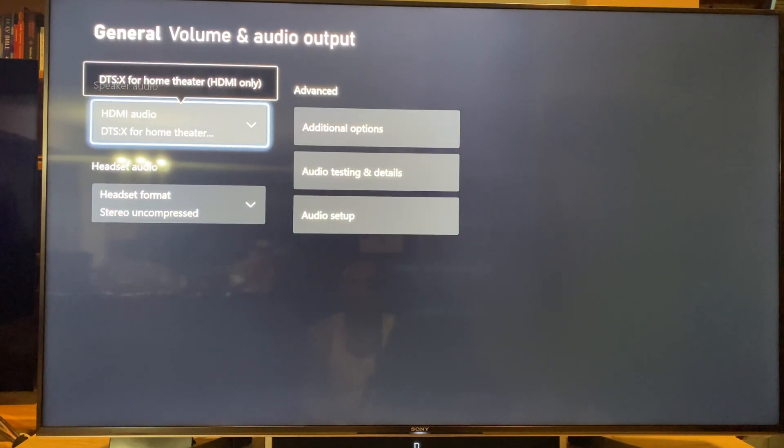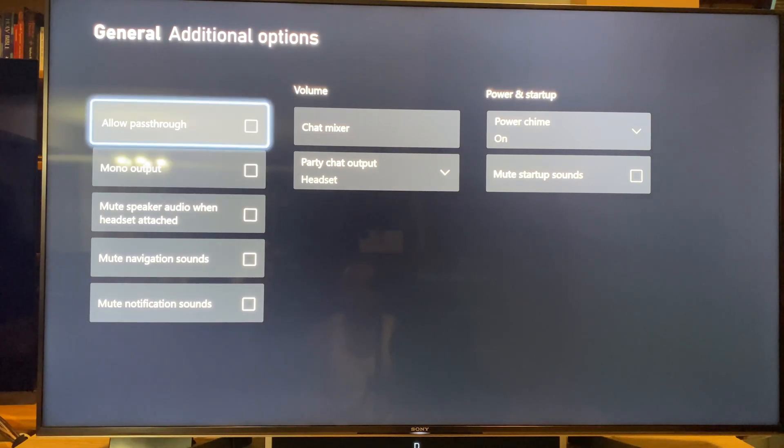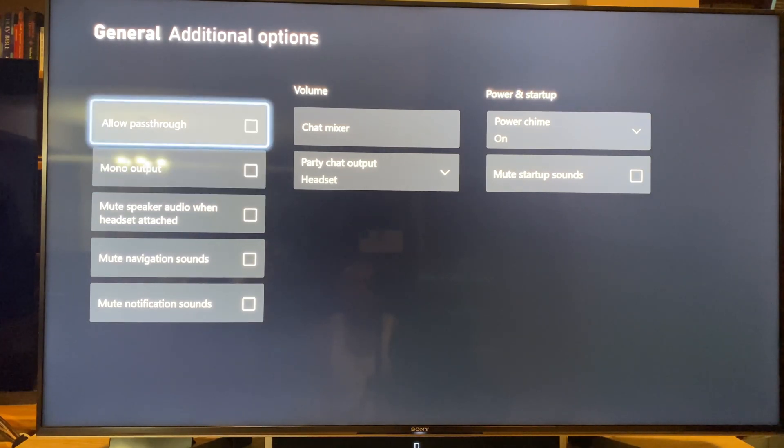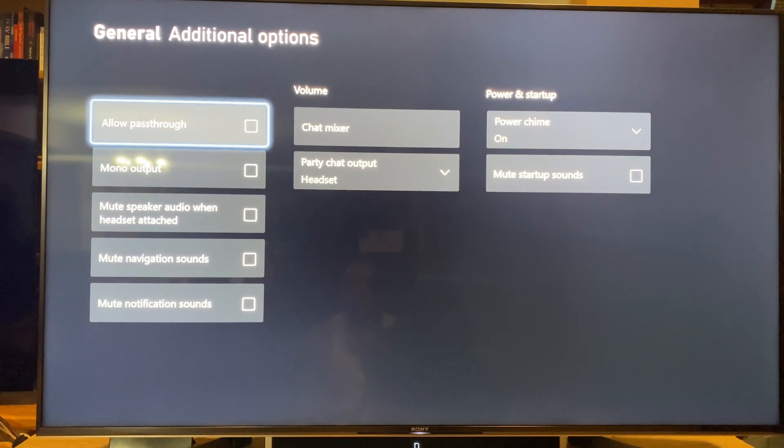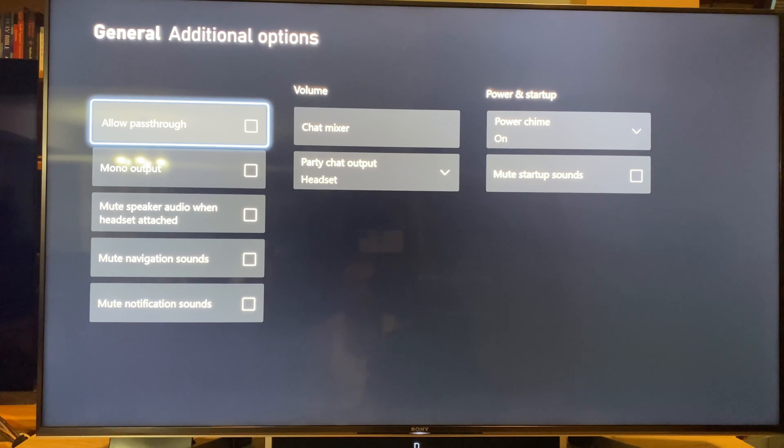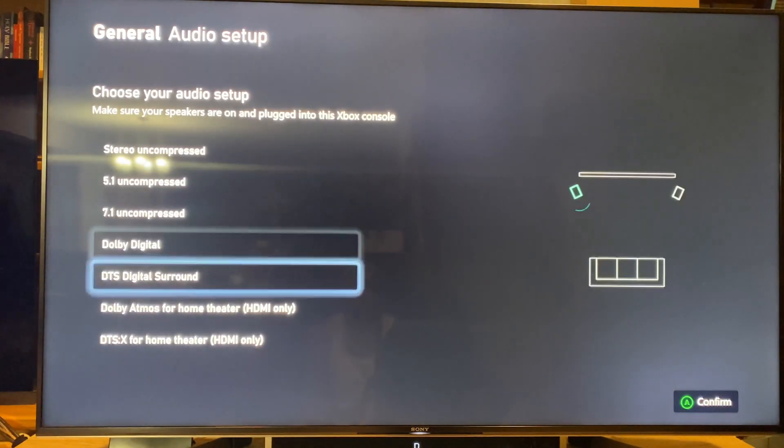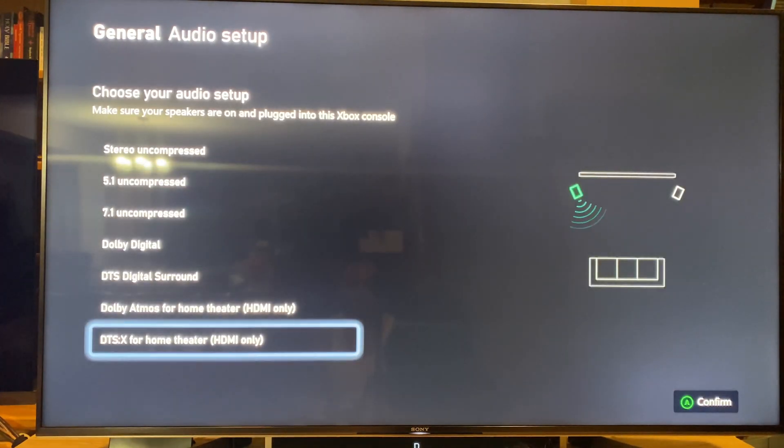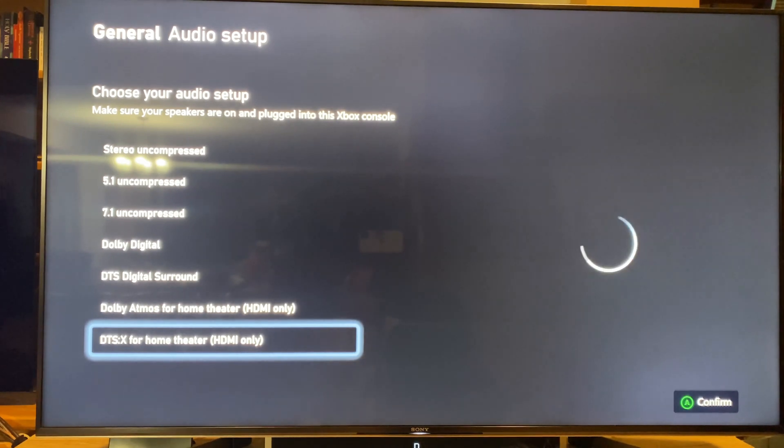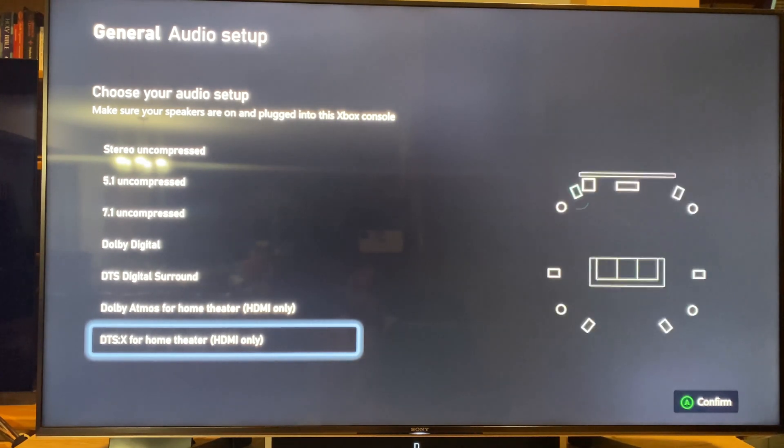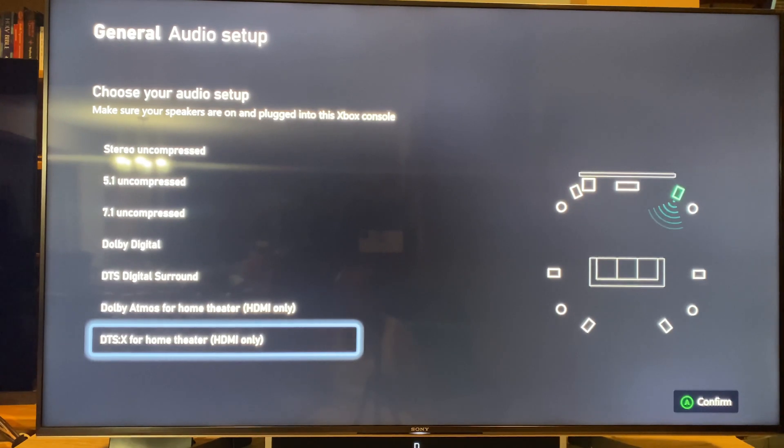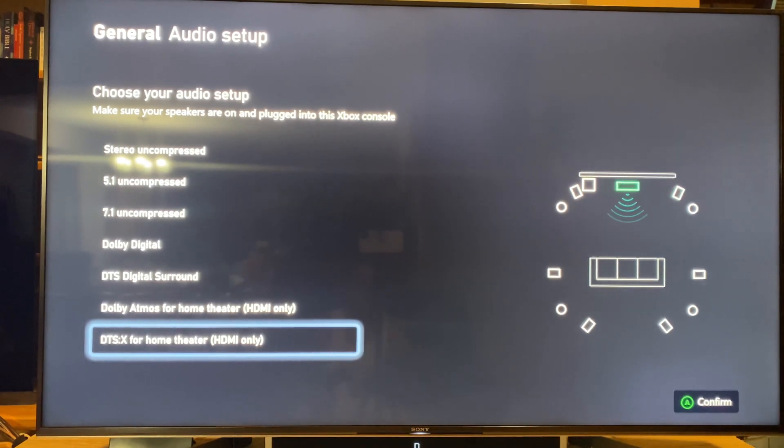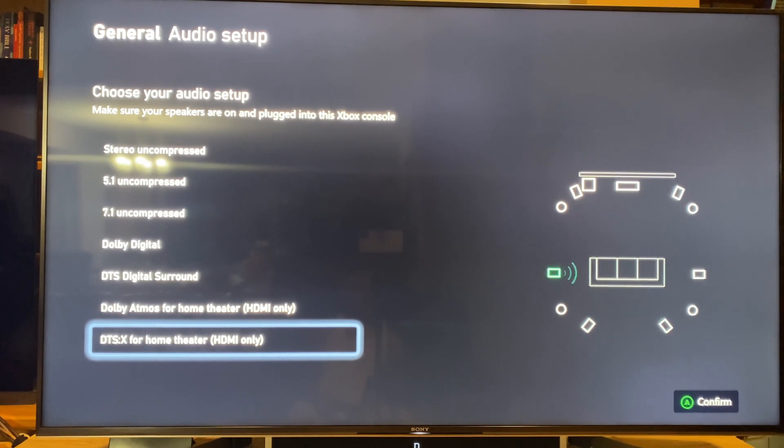My personal opinion, DTS:X is just a little bit better than that. Don't get me wrong, Dolby Atmos is phenomenal, but DTS:X is, in my opinion, a little bit superior - a little bit better than Dolby Atmos.